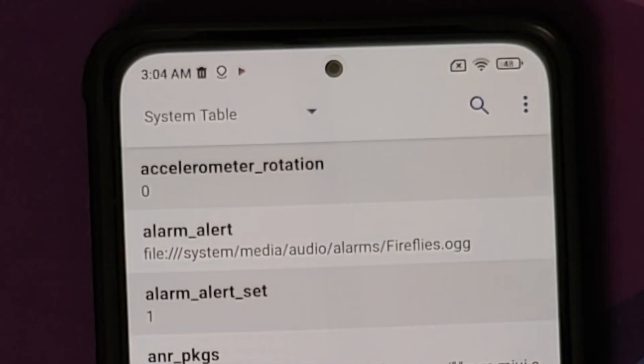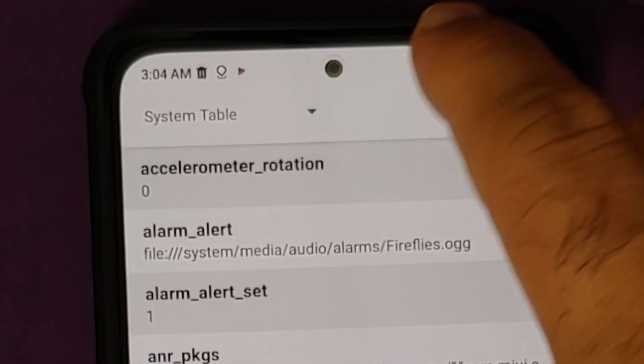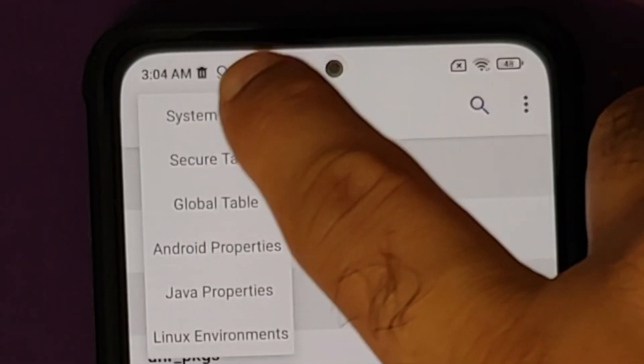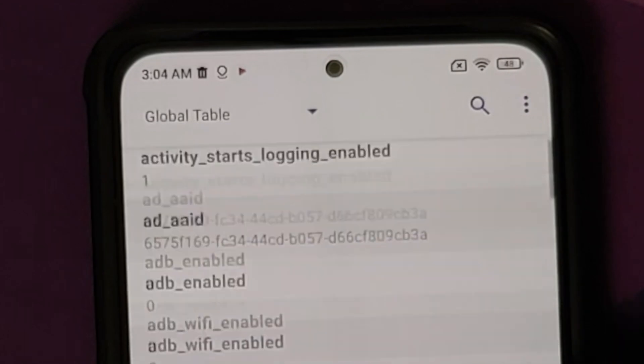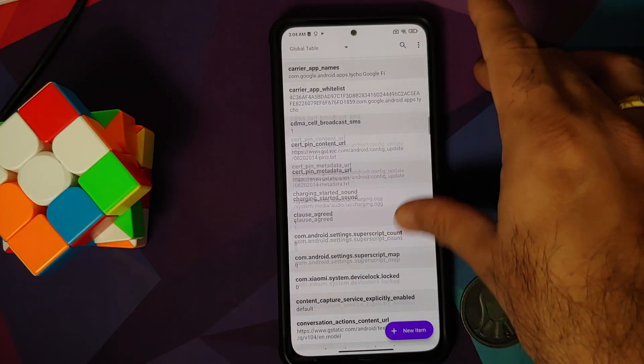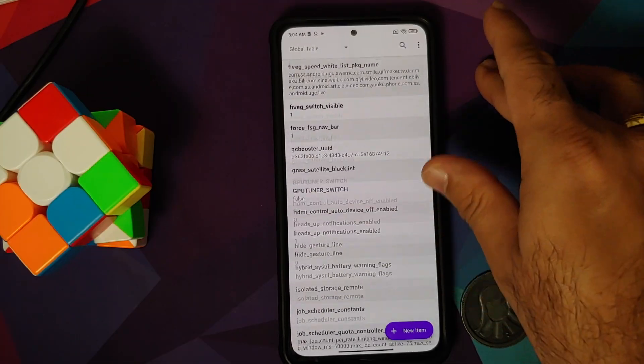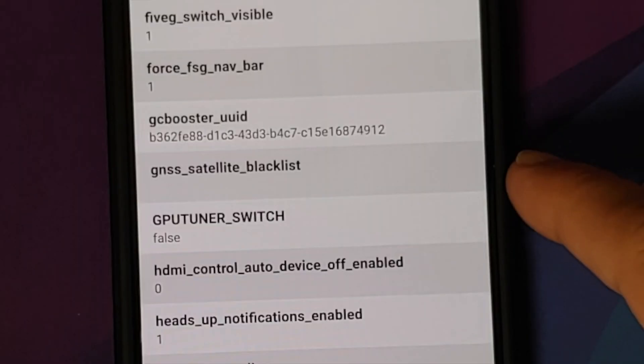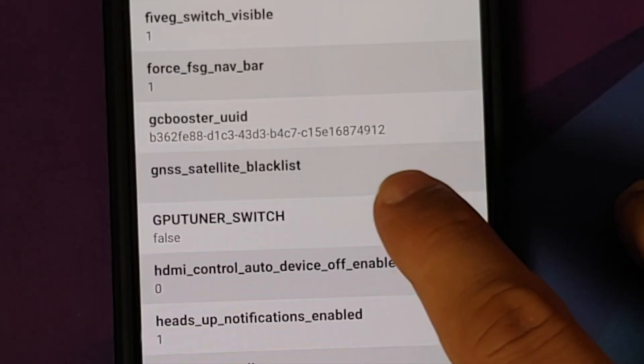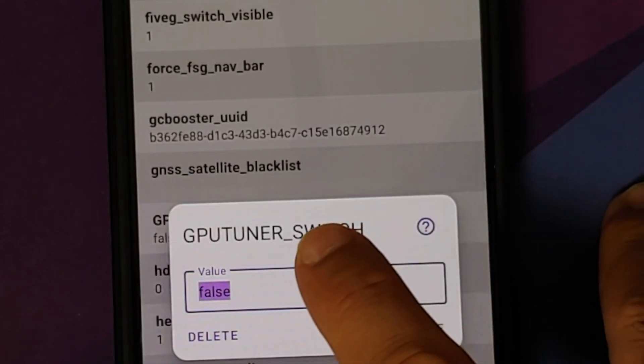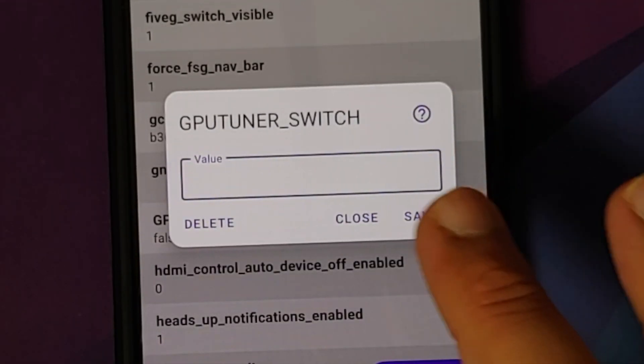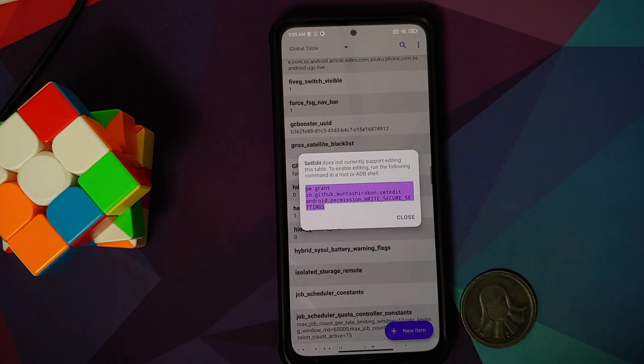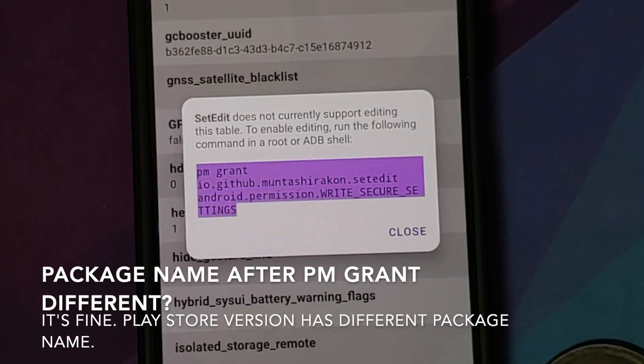Now, as you can see, right now on the top we have System Table. Tap on the arrow and select Global Table here. You need to scroll down and we need to look for a flag, and the flag you are looking for is gpu_tuner_switch. It is set as false. We need to change this to true, and once I do that and say Save, you will notice that I am getting a pop-up notification.